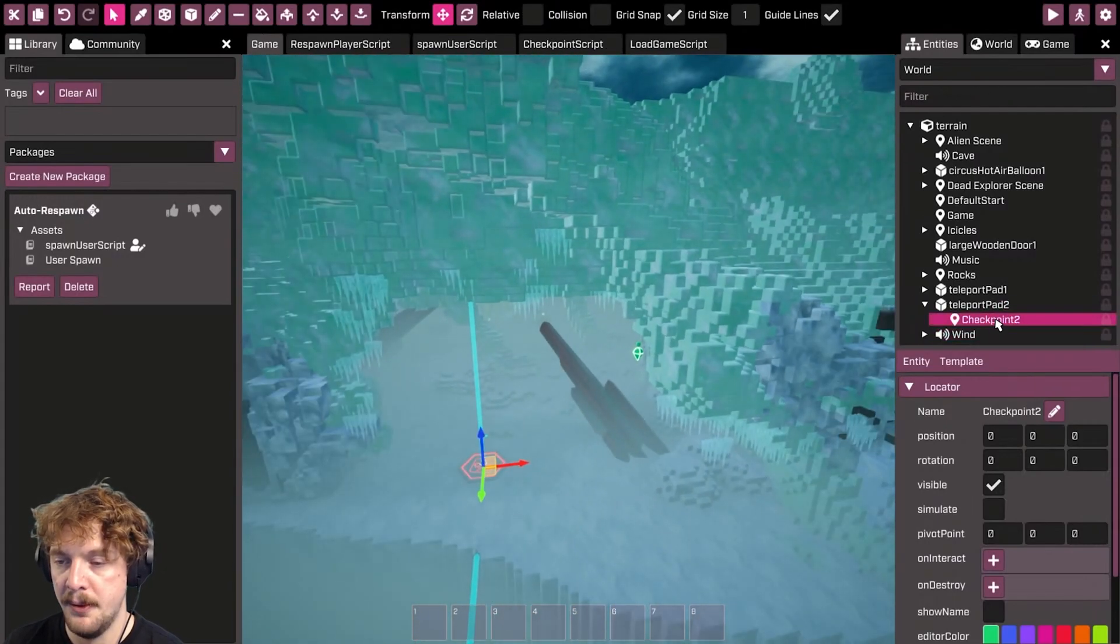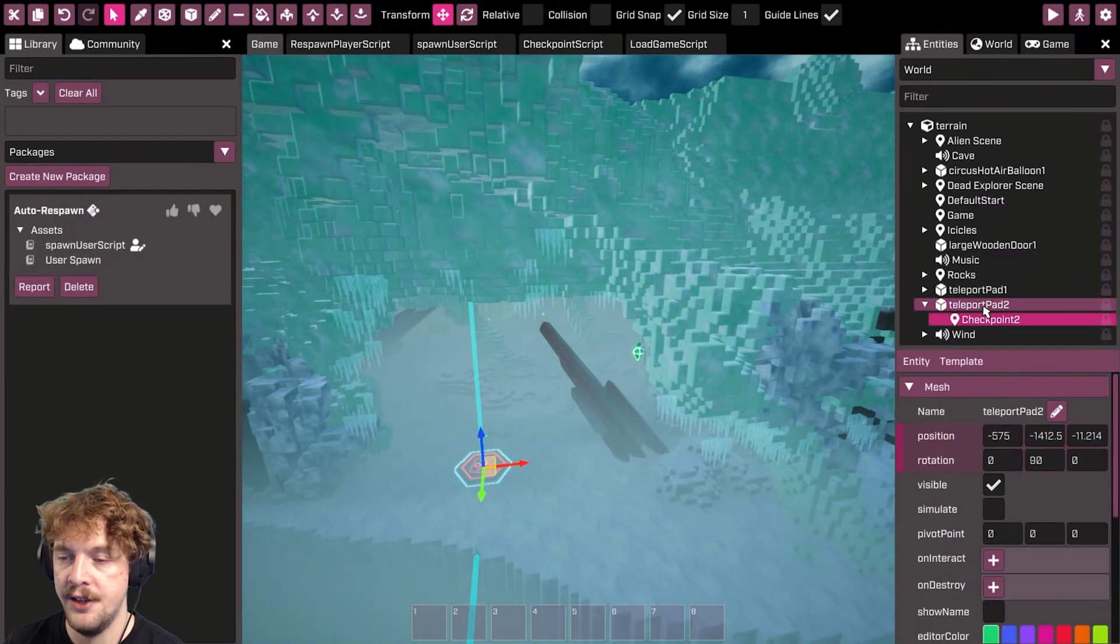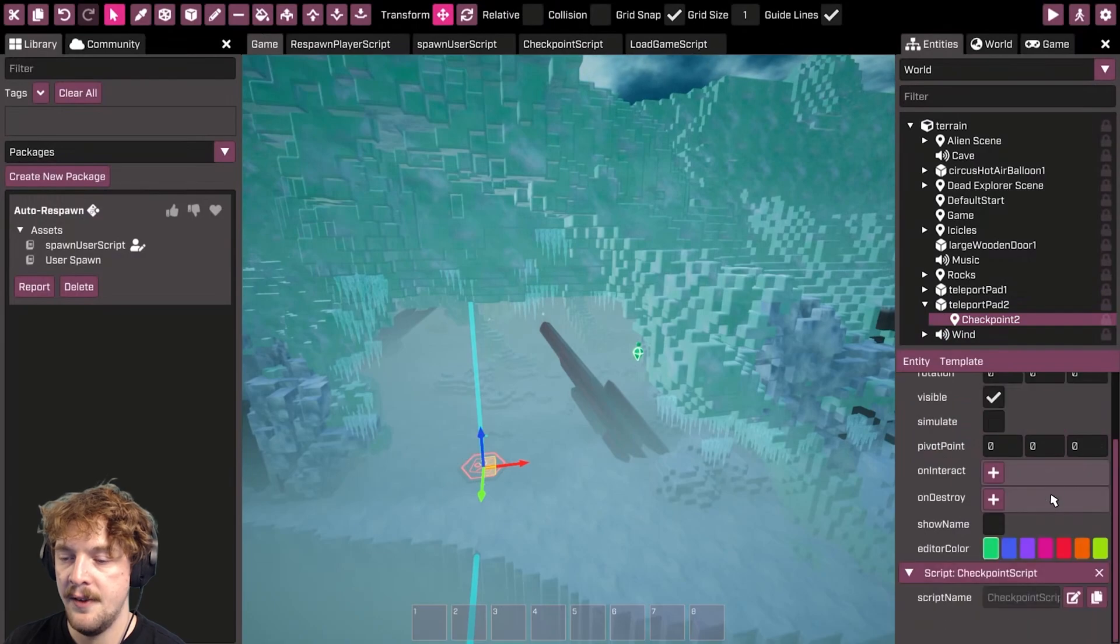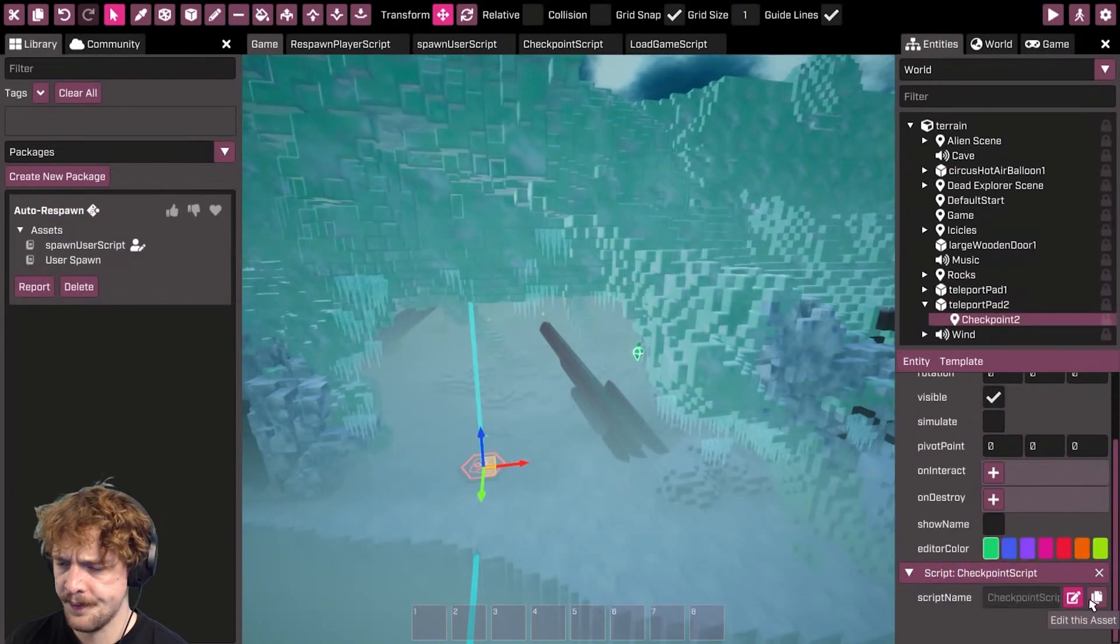So if we look at this checkpoint locator, you can see it's attached to this teleport pad here, and I've added a script to that locator there.